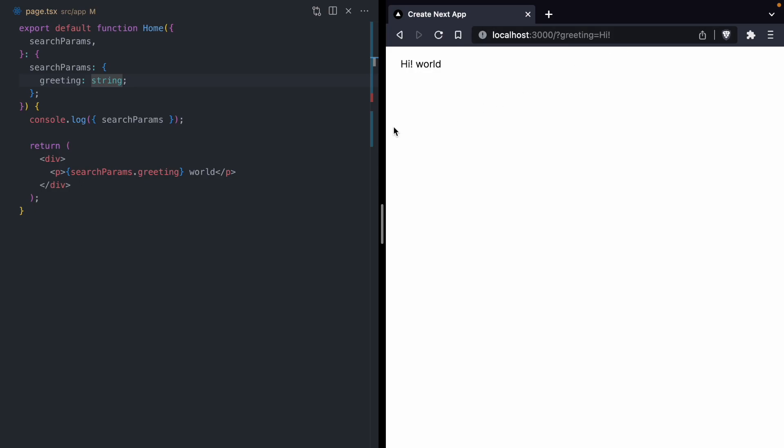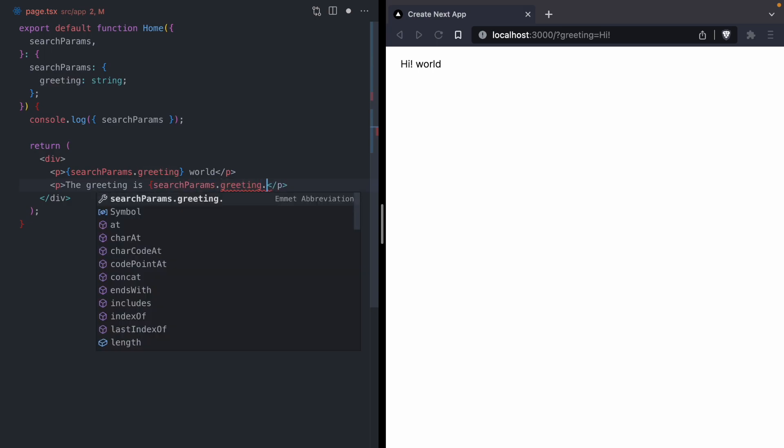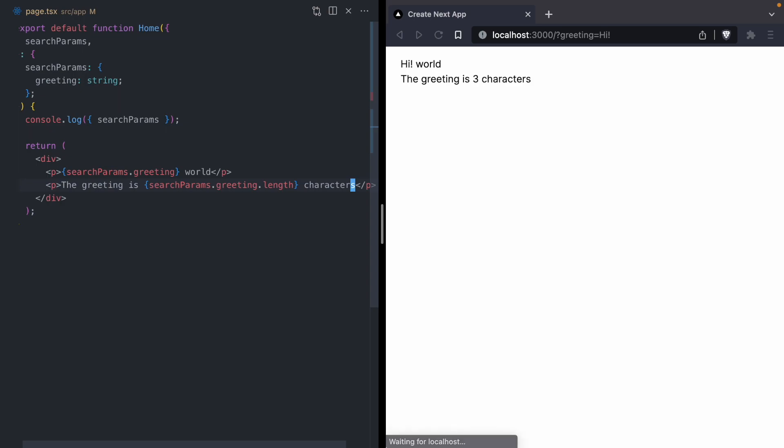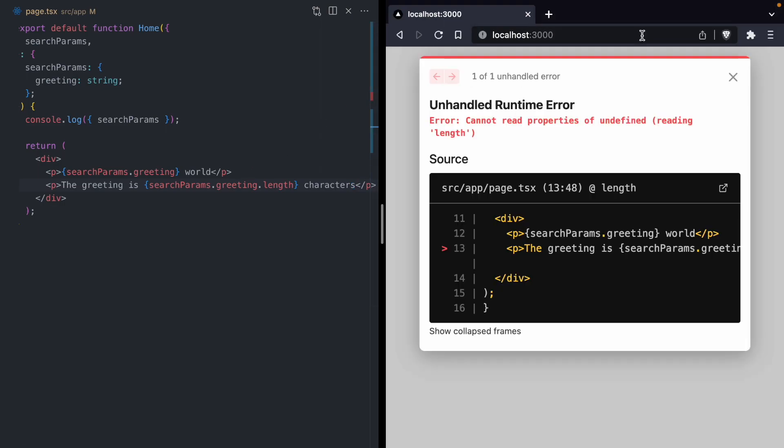The next thing I want to do is print the number of characters in the greeting. We'll add a new line and say the greeting is searchParams.greeting.length characters. We can see everything's working. We're told our greeting is three characters, but it turns out we have a bug here. If I delete this query param, the app crashes with this error: cannot read properties of undefined while reading length. That's because since our greeting is now undefined, undefined has no length property and we get this error.